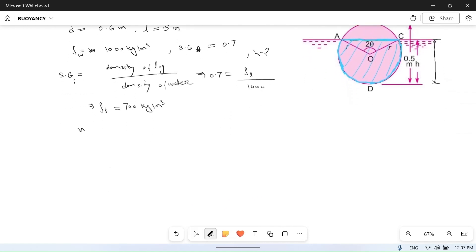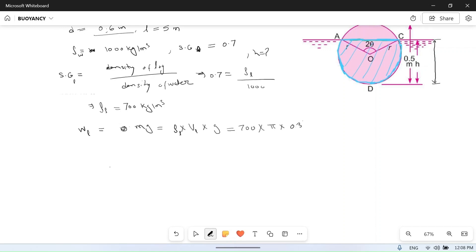Weight of the block log equals W = mg, which is mass into acceleration due to gravity. Mass is density of log into volume of log. So rho is 700 kg per meter cube, volume of log is pi r squared L, where r = 0.3 m (since d = 0.6 m), and L = 5 meter, and g = 9.81 m/s squared. Let me calculate this.